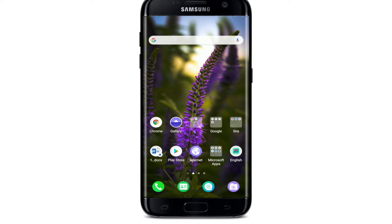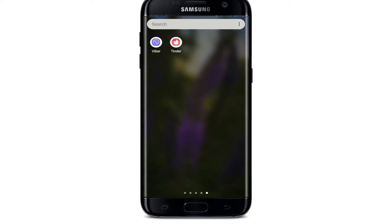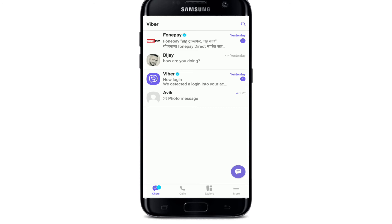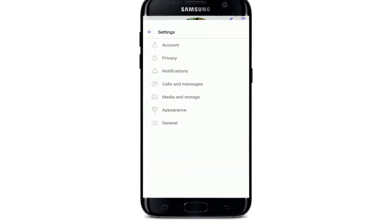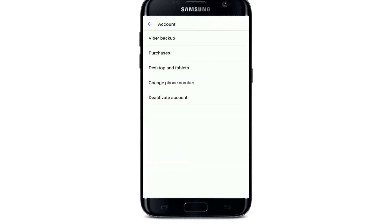To delete your Viber account, open your Viber application first and make sure you're signed in. Tap on the More button at the bottom right corner of the screen — this will open your profile page. From your profile page, tap on Settings, and under Settings tap on Account.